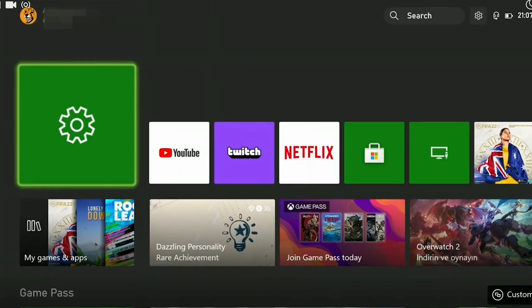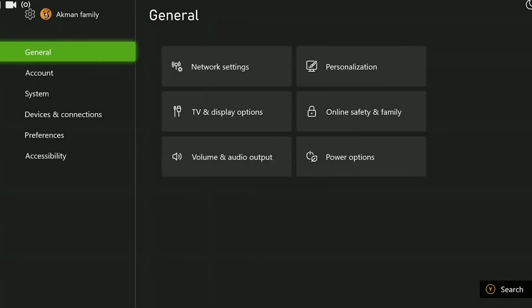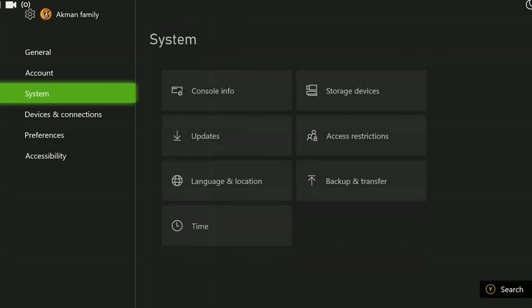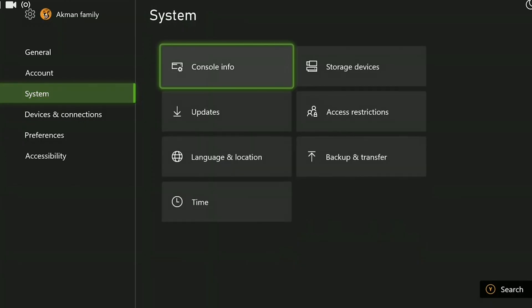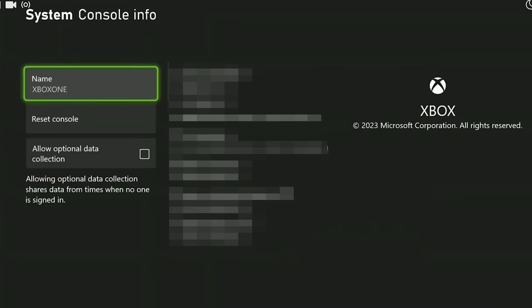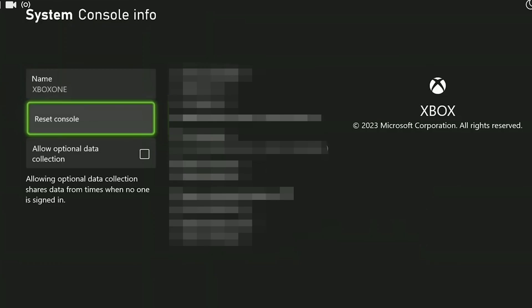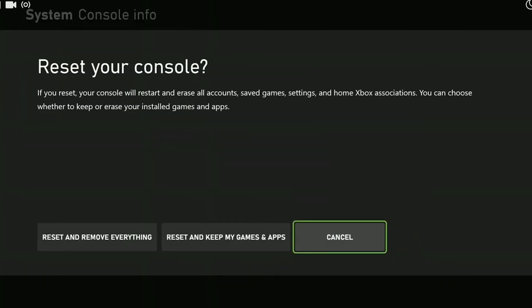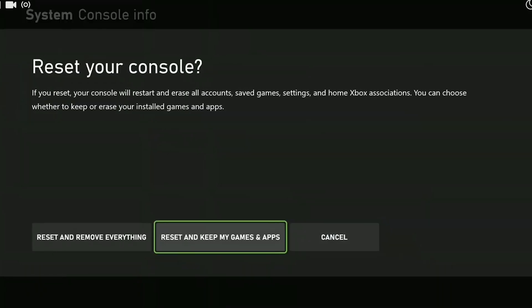To do this, we click on Settings, then we navigate to the Console Info section and click on Reset Console. As we proceed, we need to select the option Reset and Keep My Games and Apps. By choosing this option, only our settings will be reset. If you don't select this option, our games and apps will be deleted.